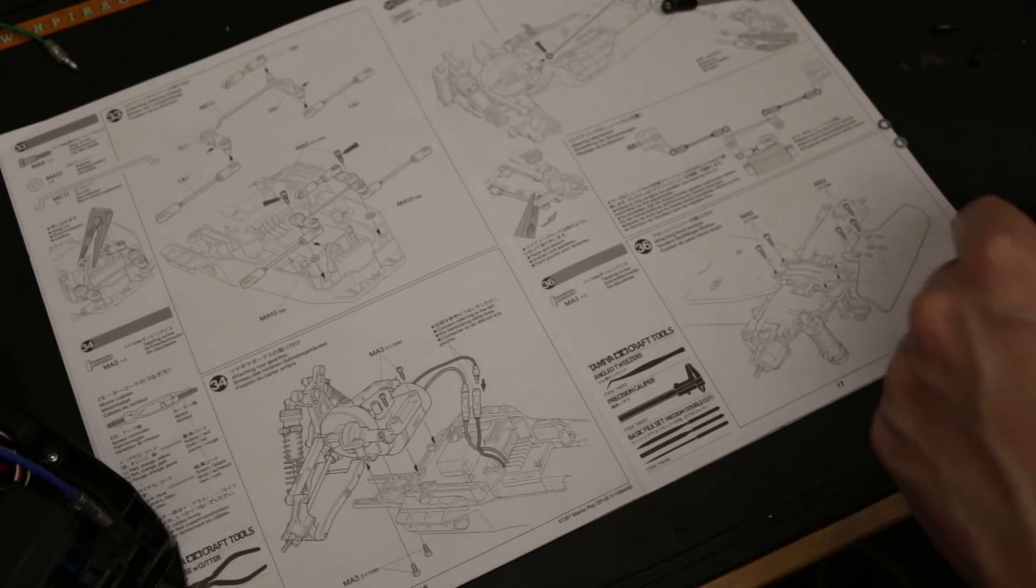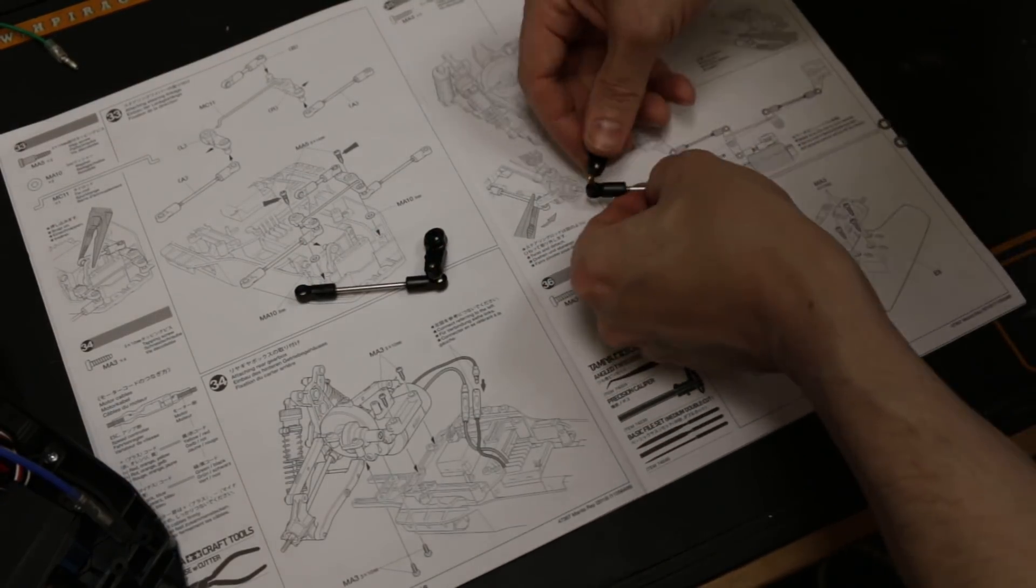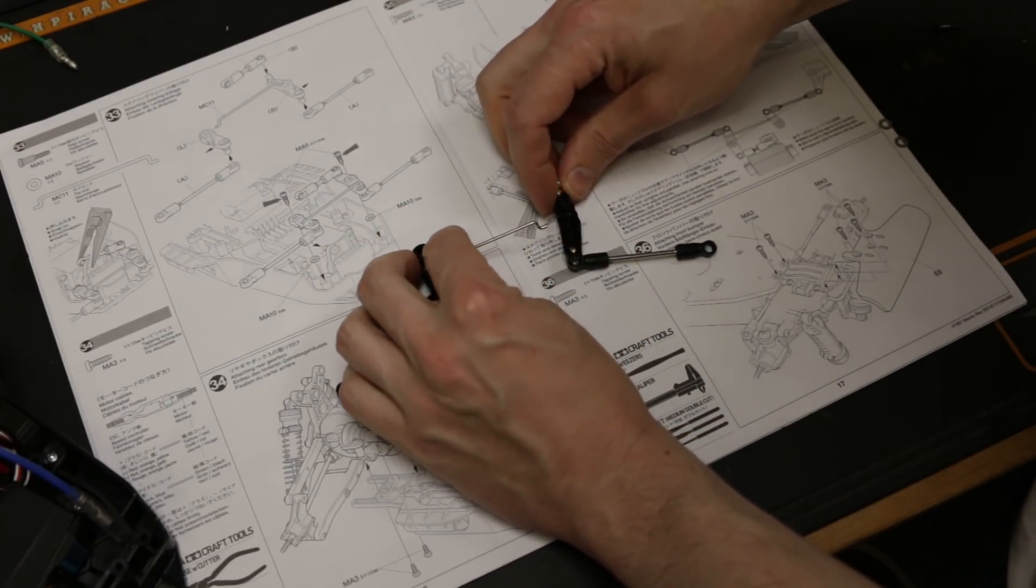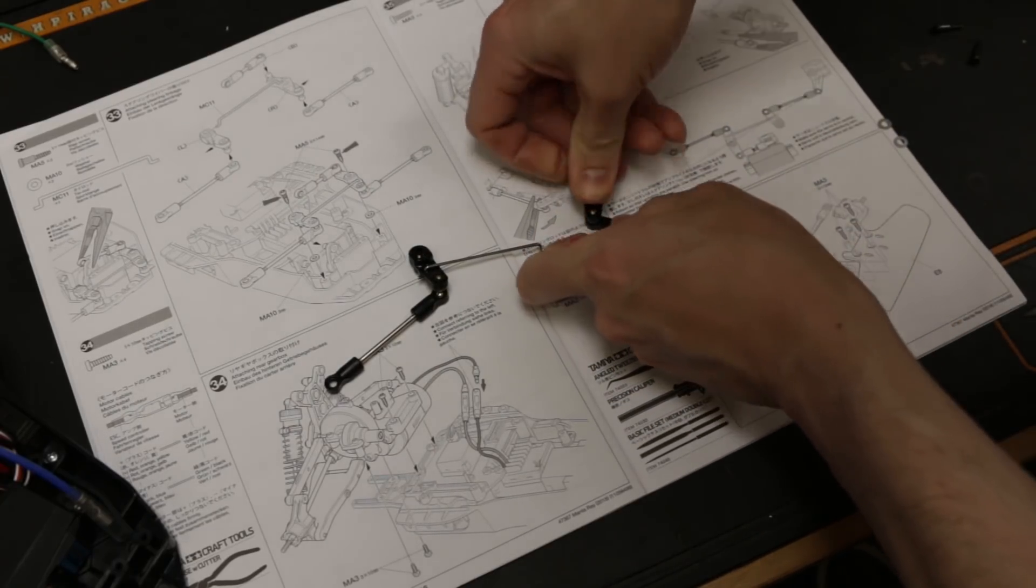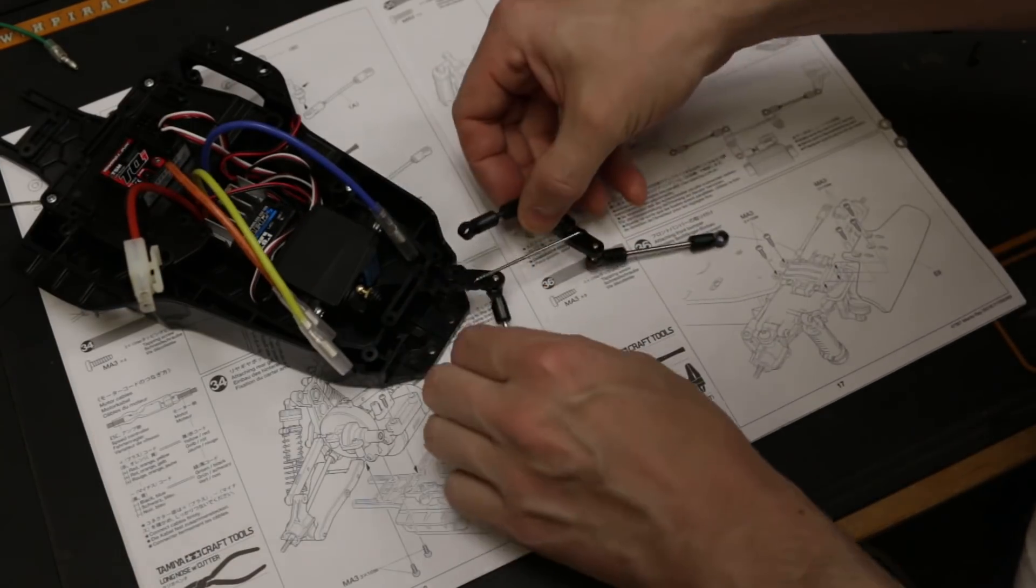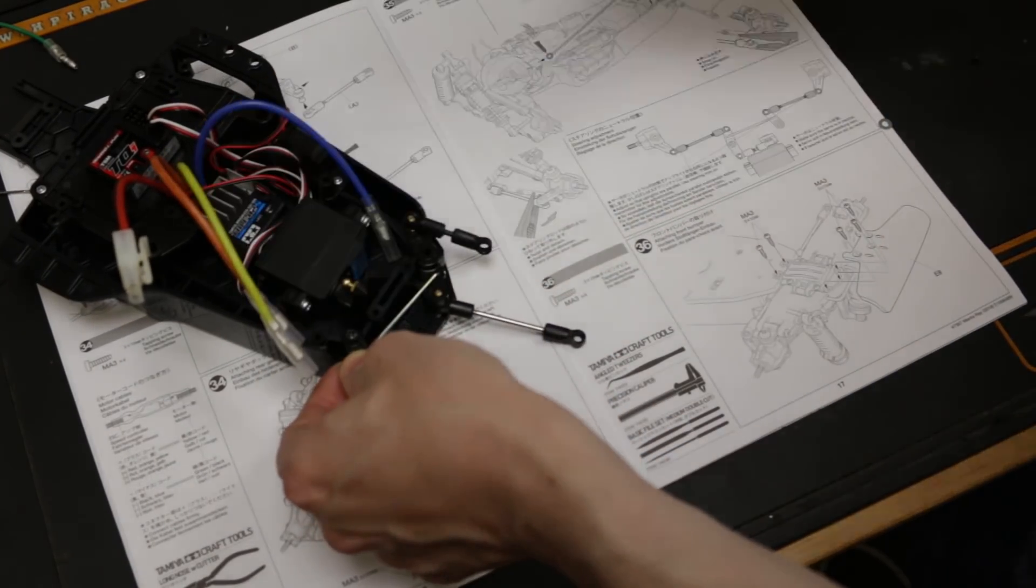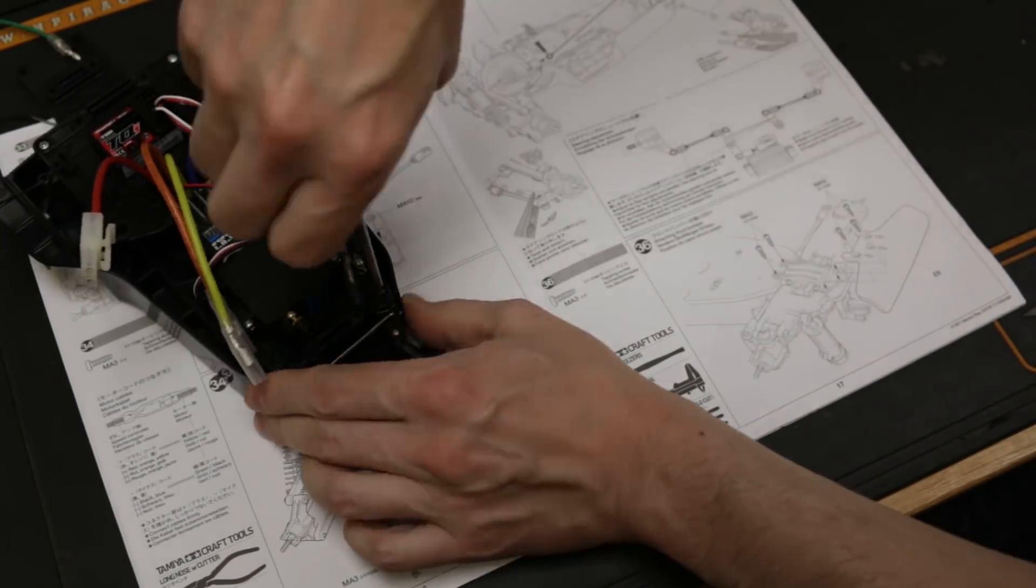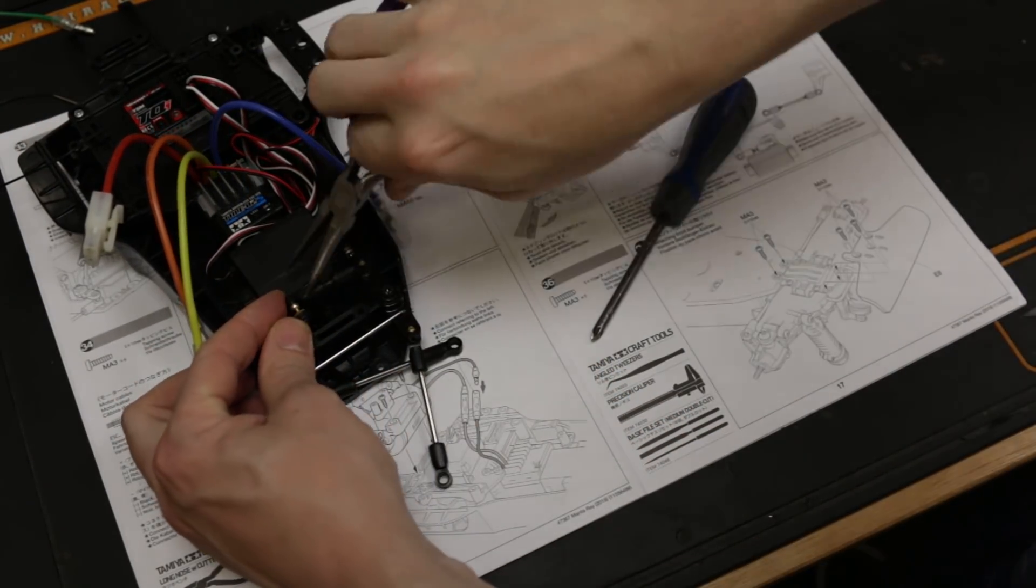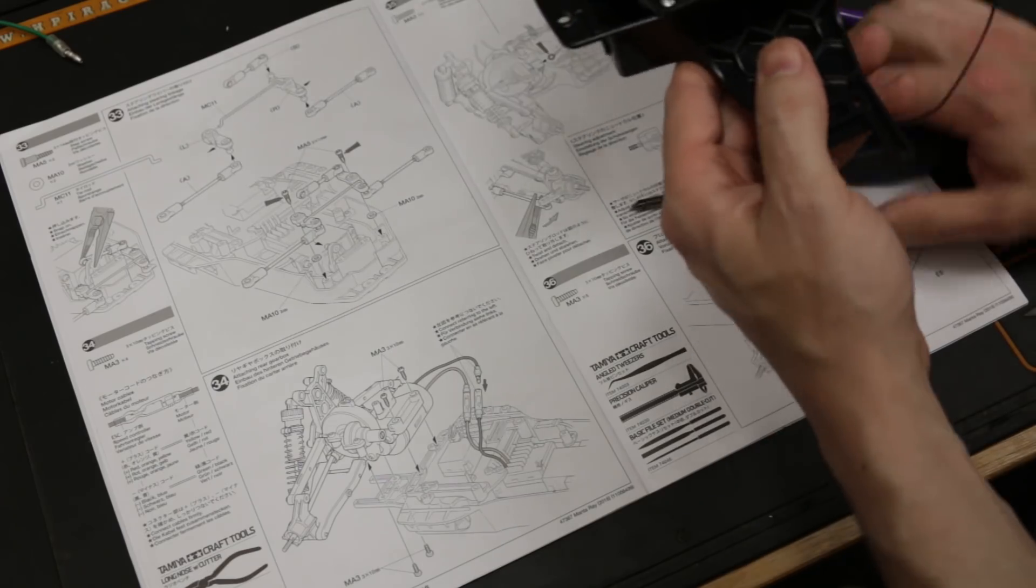All right steering linkage step number 33. Hold on a minute, that's it. All right that is that step done now we're on to step number 34.